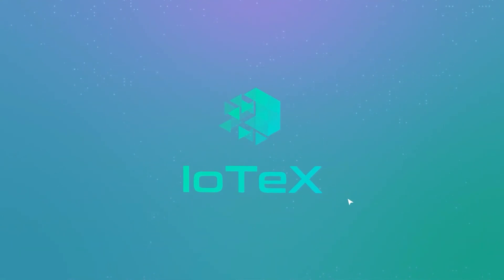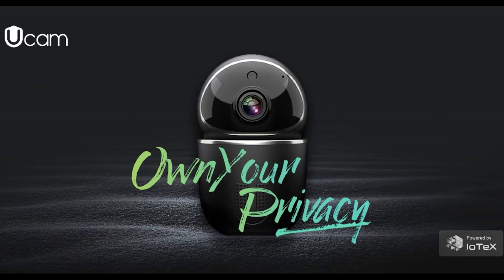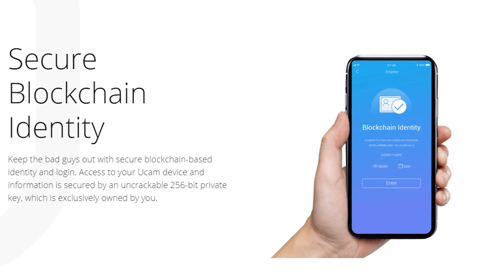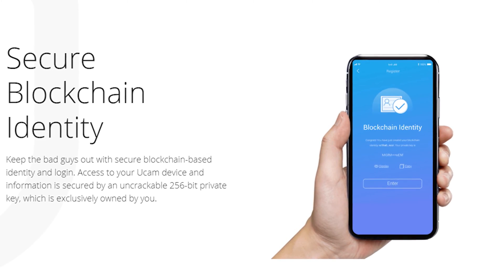IoTeX in partnership with Tenvis have just announced the new Ucam and it's the world's first blockchain powered home security camera and we've got it.